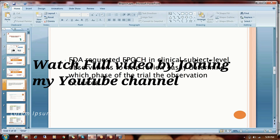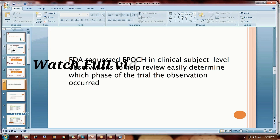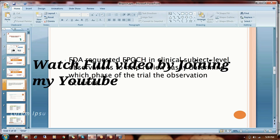What does epoch mean? The FDA requested epoch in clinical subject-level observations to help reviewers easily determine which phase of the trial the observation occurred in. By looking at each and every observation, we need to know which phase of the trial that particular observation belongs to, and we have to represent that in the epoch variable.